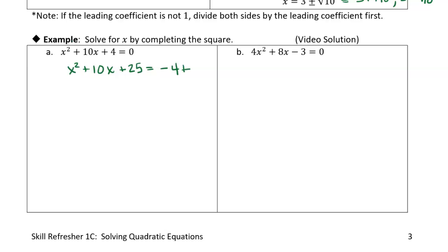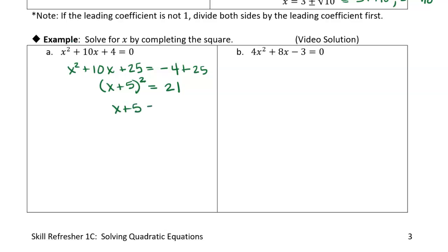Adding 25 to both sides, x squared plus 10x plus 25 is the perfect square of x plus 5 squared, and negative 4 plus 25 is 21. Now unsquaring both sides: x plus 5 equals plus or minus square root of 21. Subtracting 5 from both sides gives x equals negative 5 plus or minus square root of 21. That's two solutions: negative 5 plus root 21 or negative 5 minus root 21.